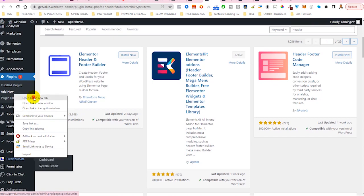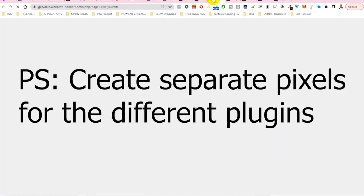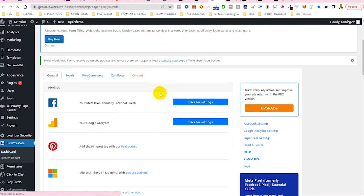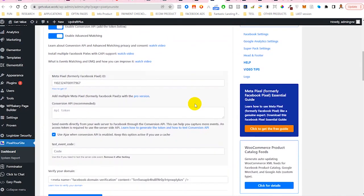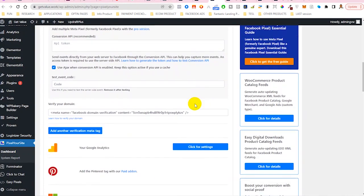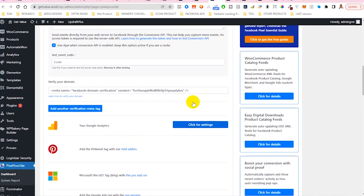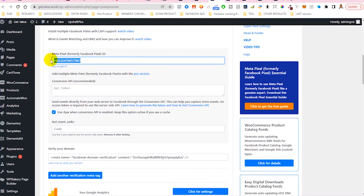Opening this on a new tab, we should be able to see something like this. Scroll down to where you have Facebook and click on settings. Once you click on settings, you should be able to see this particular guy here. Where you see Meta Pixel, formerly Facebook Pixel ID, you now paste the pixel that you want to integrate into your site.